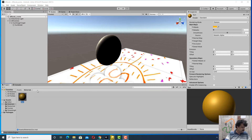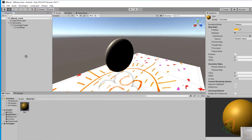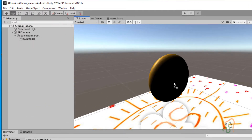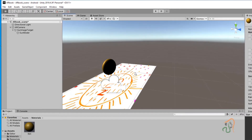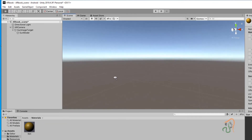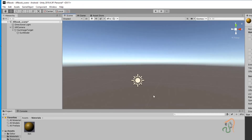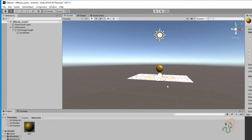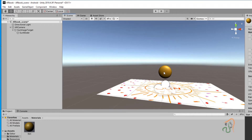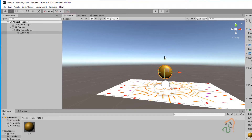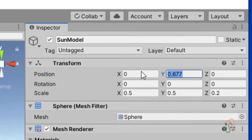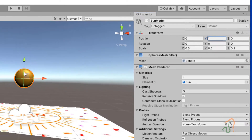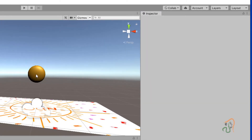Now drag the sun material from the Project window onto the sun model in the scene. As soon as you apply it you can see the sun material has been applied. Let us place the sun a little to the top — in the Transform position, set the Y position to 1. We now have the sun positioned here.